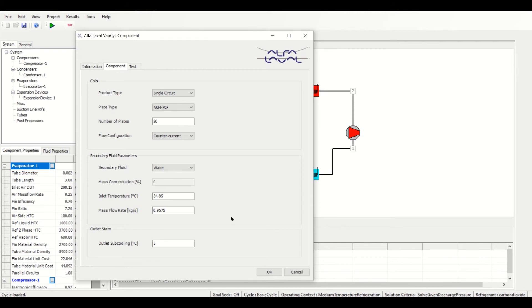Under Outlet State, the outlet subcooling temperature can be entered in degrees Celsius.